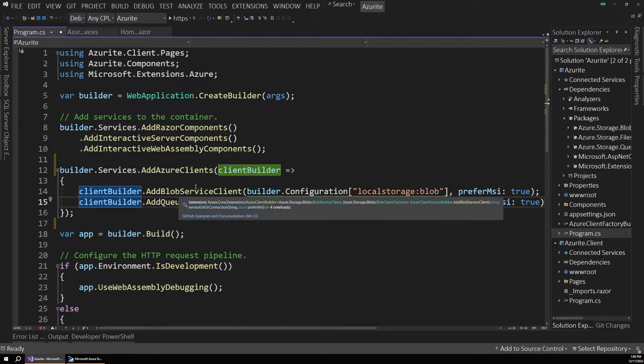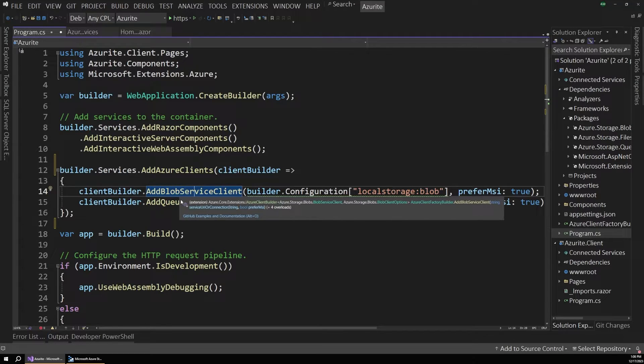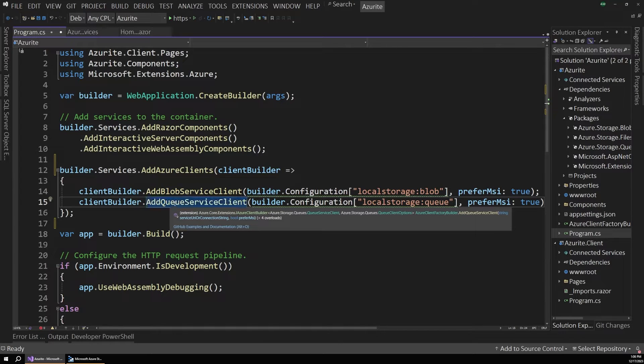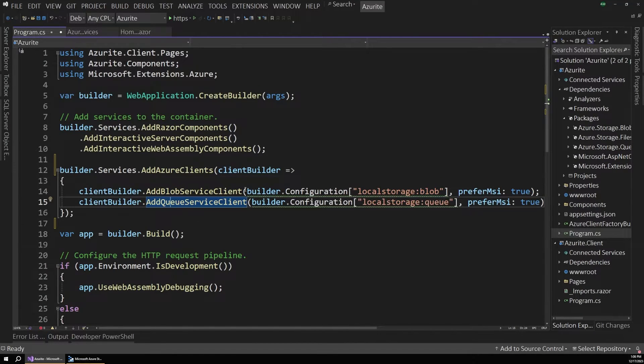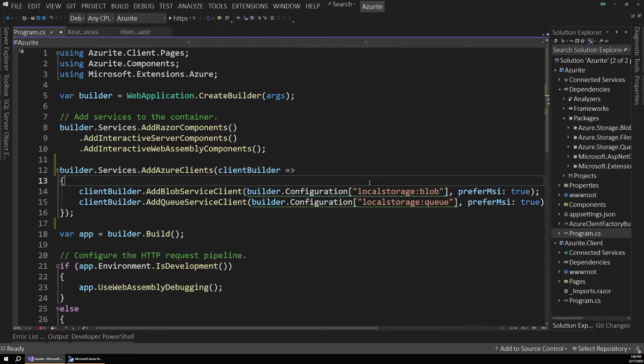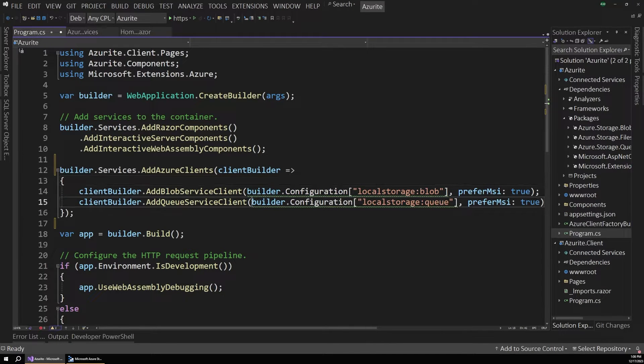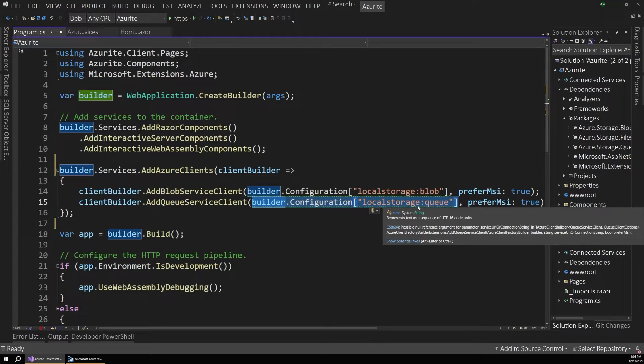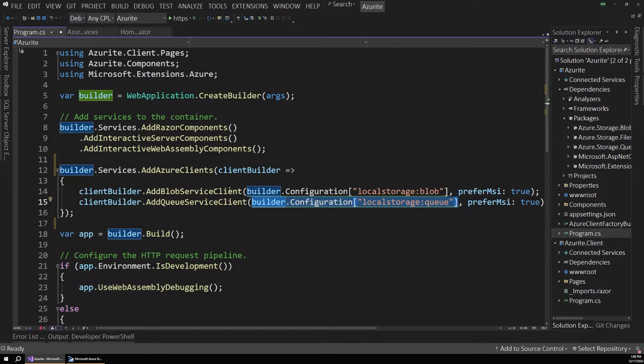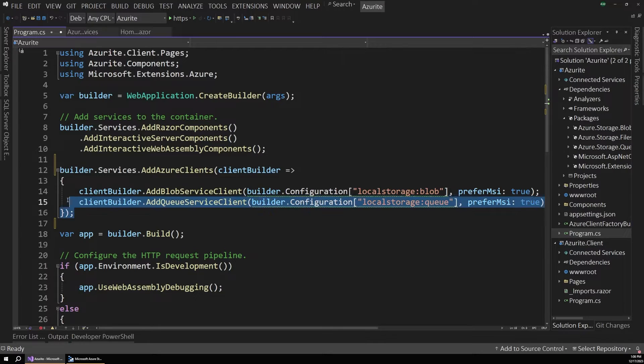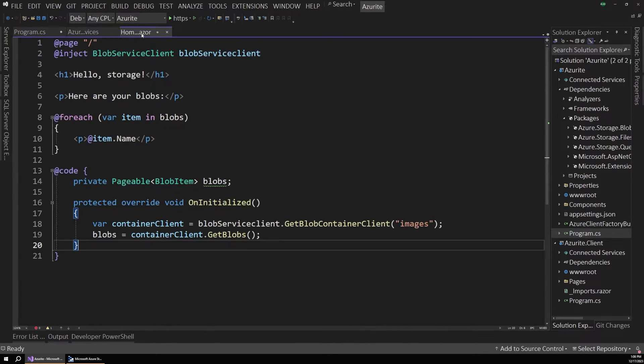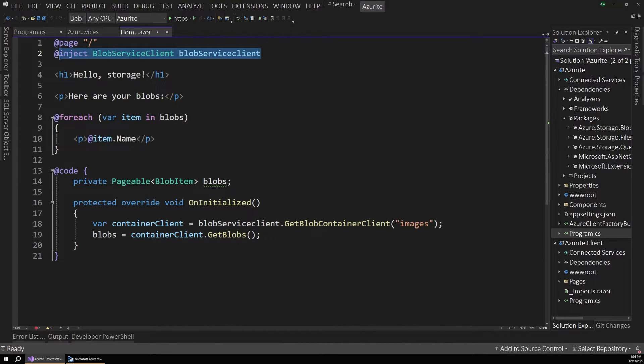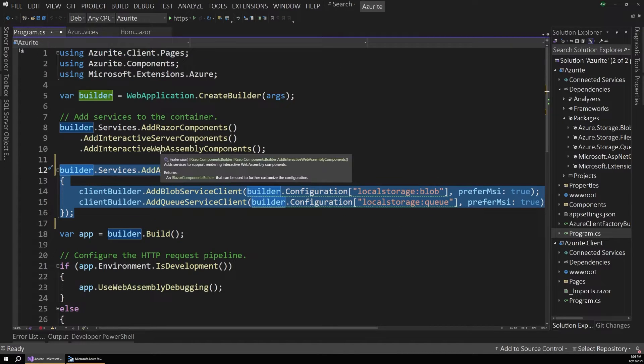So you can see it's adding a service client for blob storage and for queues in our Azure storage account. And it's referencing that local storage connection string we set up for Azurite. So this is going to go out and get these values from our user secrets. And it's just going to add a properly configured client into our dependency injection container. And these lines of code are what will enable us to just inject that blob service client here. So this is all set up for us now, thanks to this tooling.